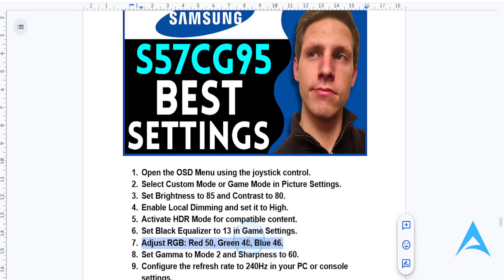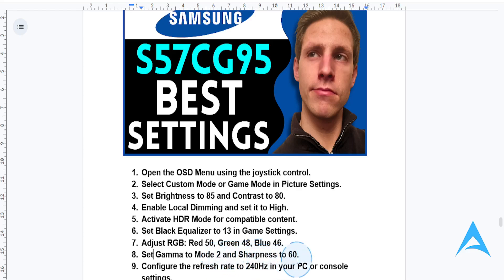Then go ahead and set gamma and sharpness. Set gamma to mode 2, and sharpness to 60 for those crisp visuals.